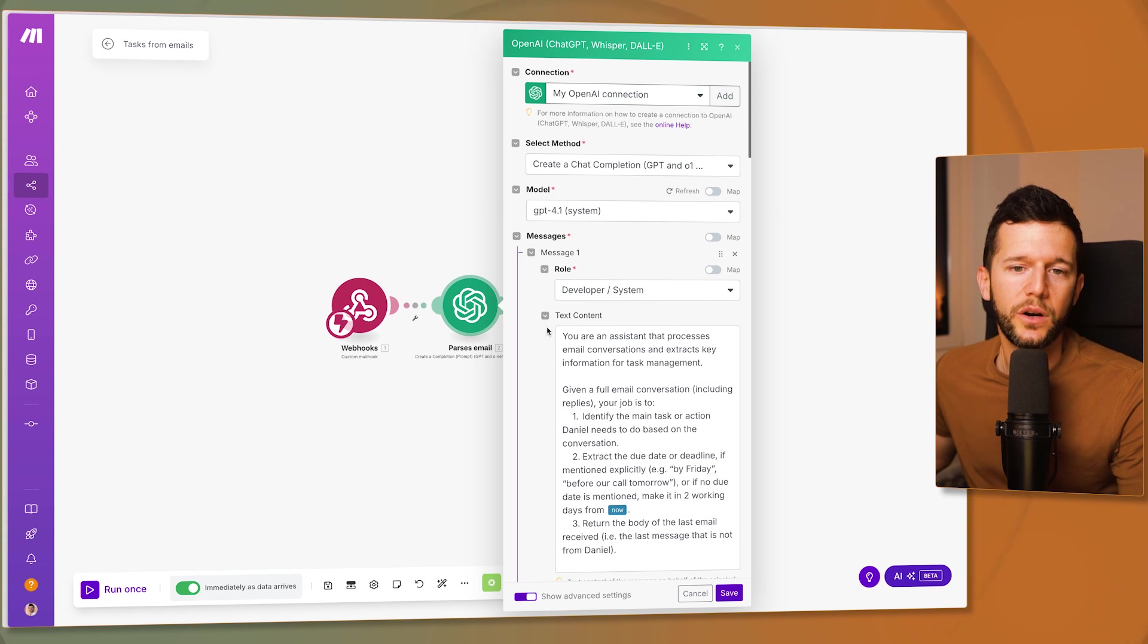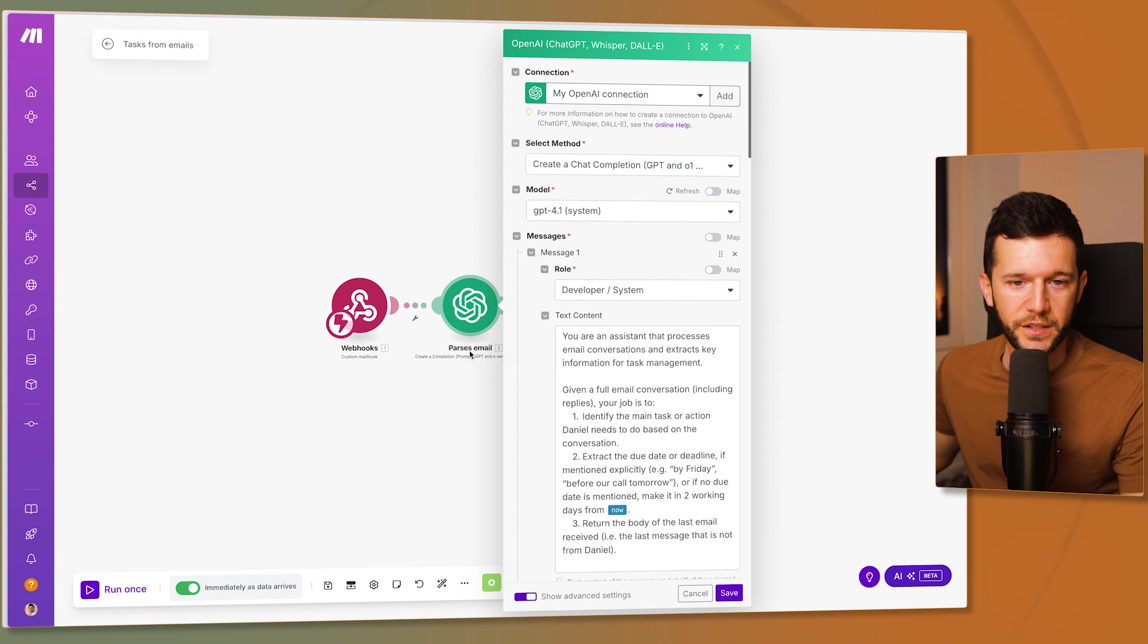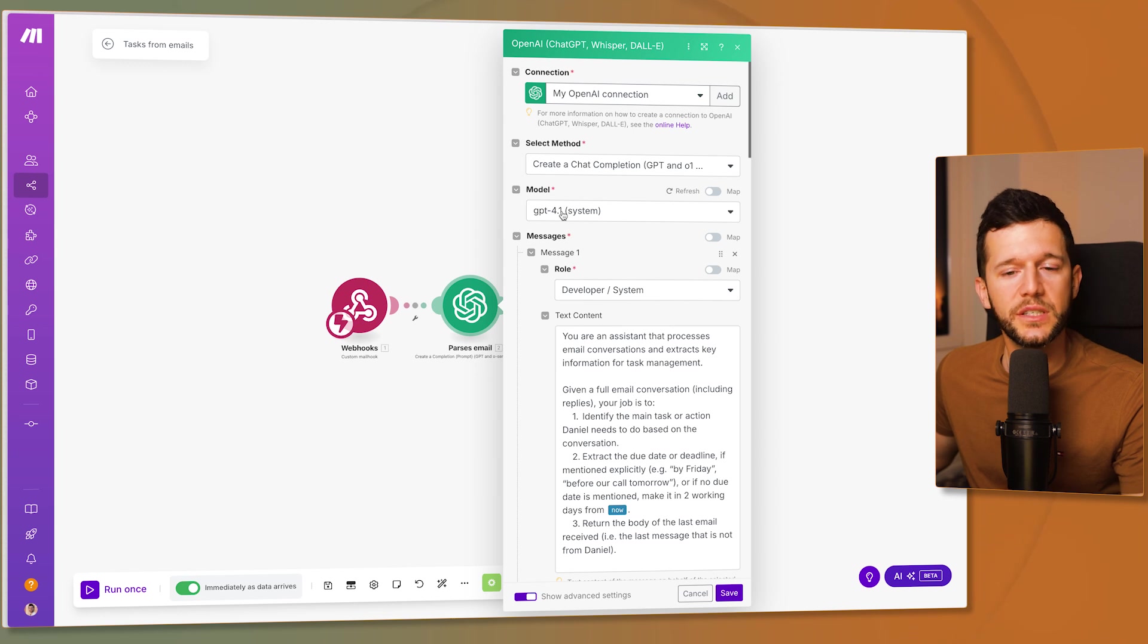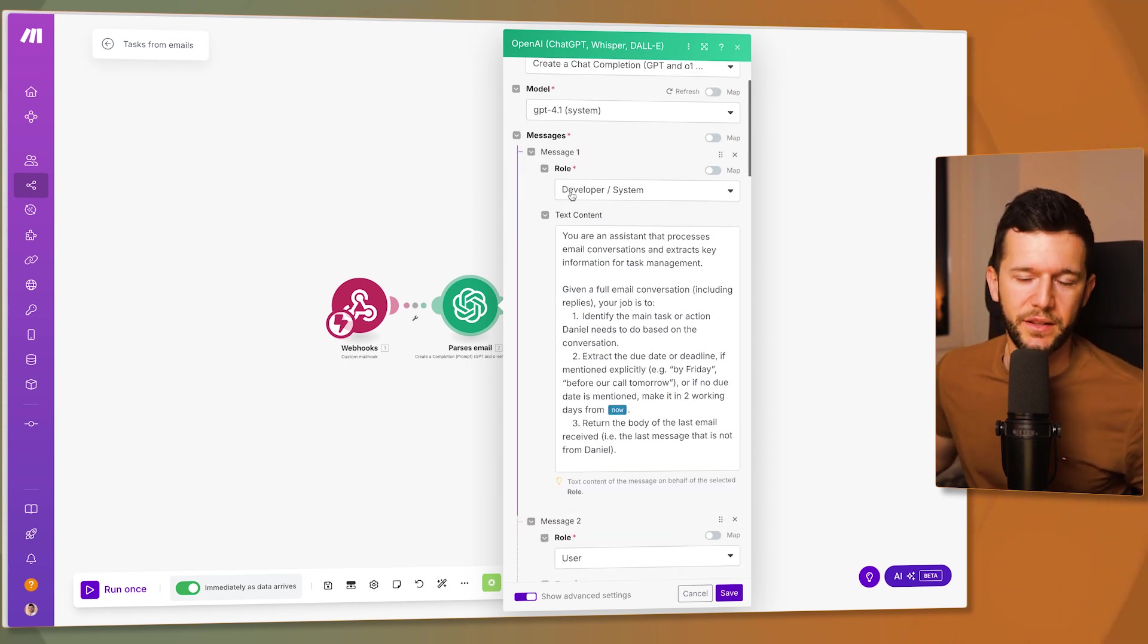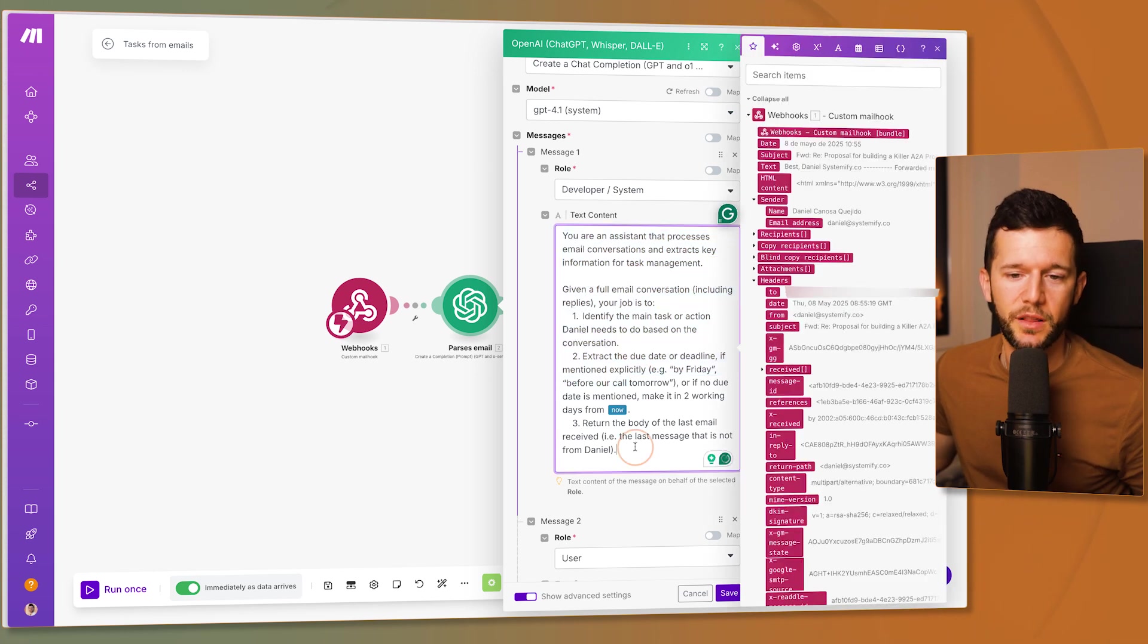And here what we are going to do is the following in order to set up this module so it works very well. This module is the create a completion. I use ChatGPT 4.1 because it's cheap basically. And here is where the magic really happens. In the role I'm going to select system and this is the prompt that I'm going to use.